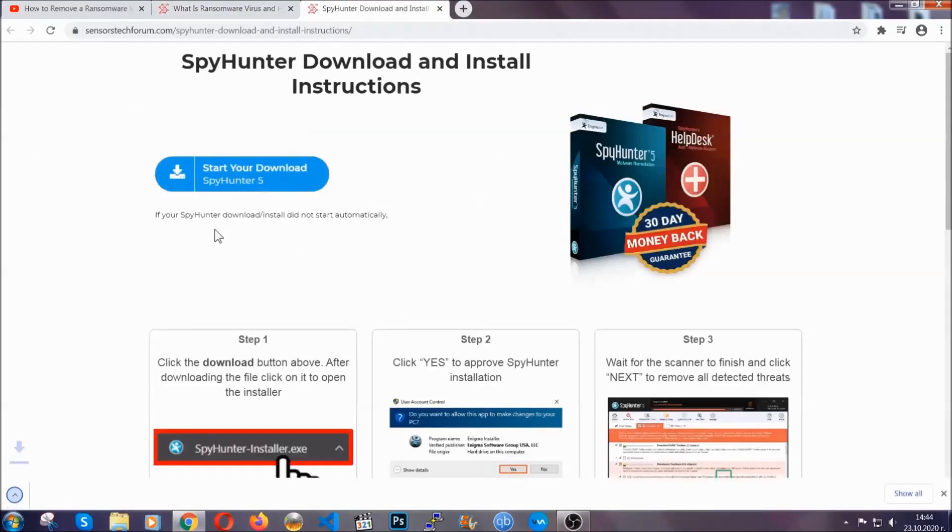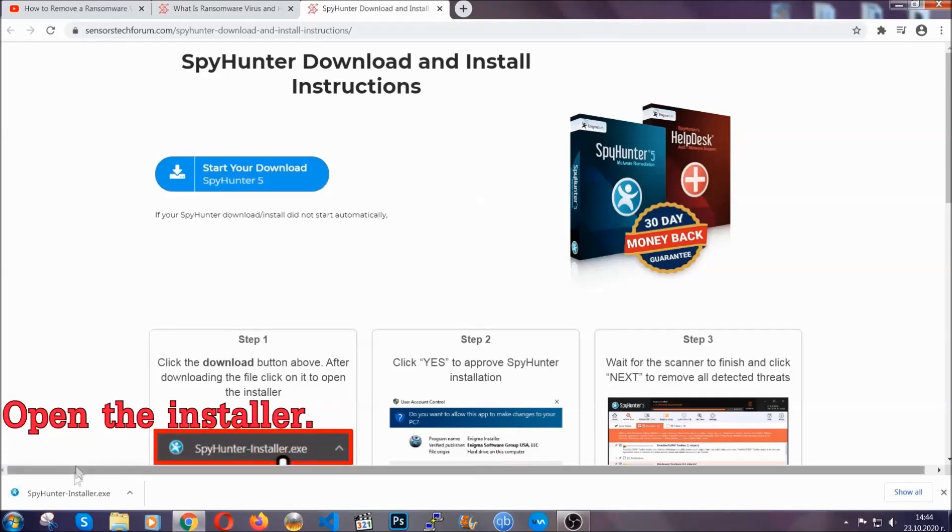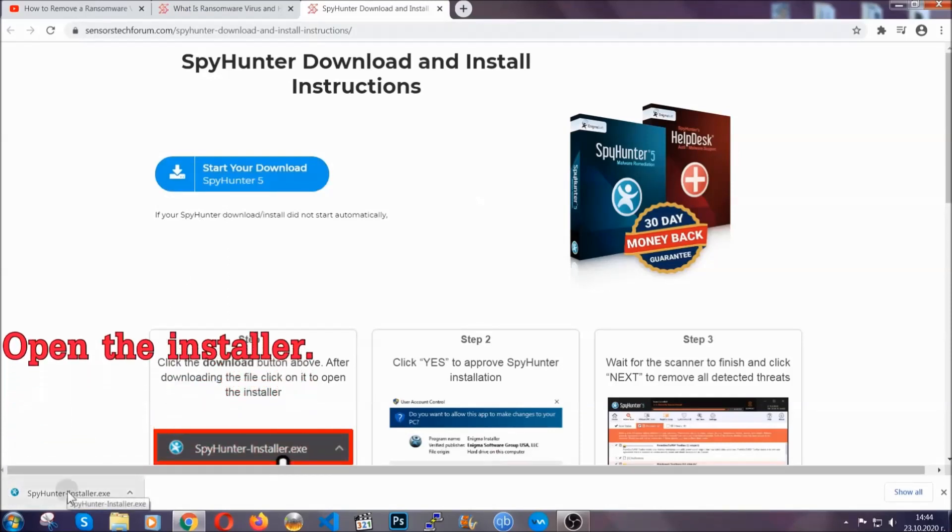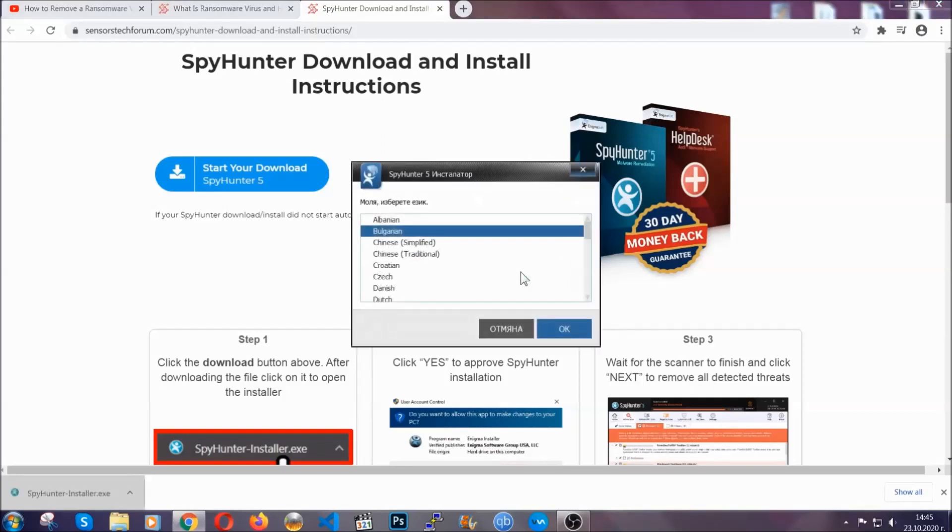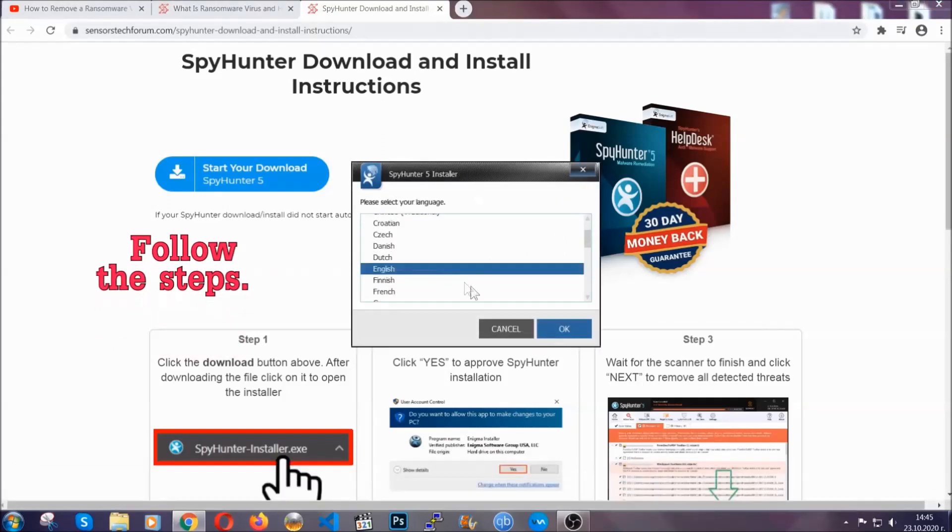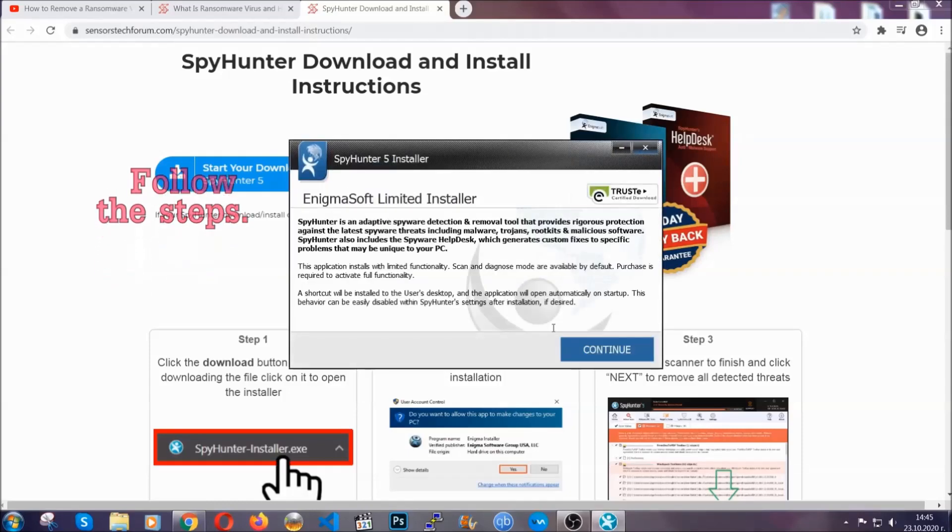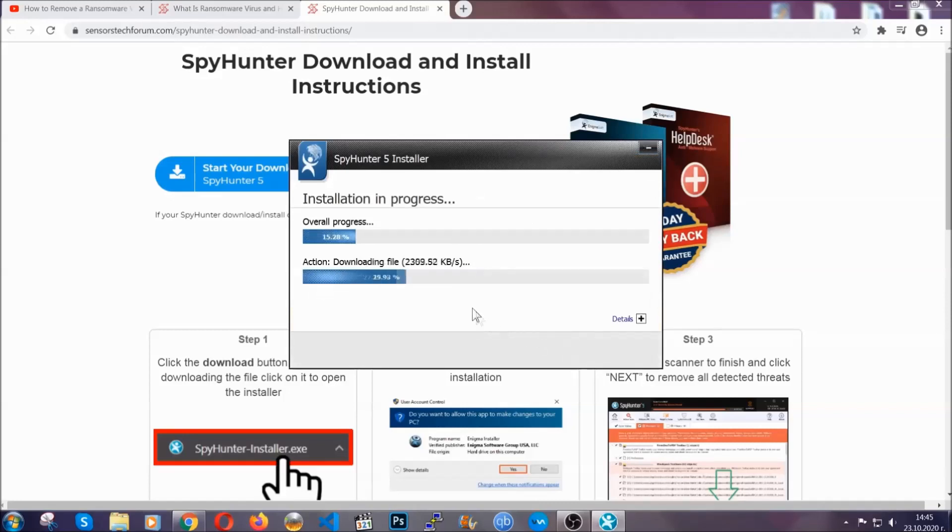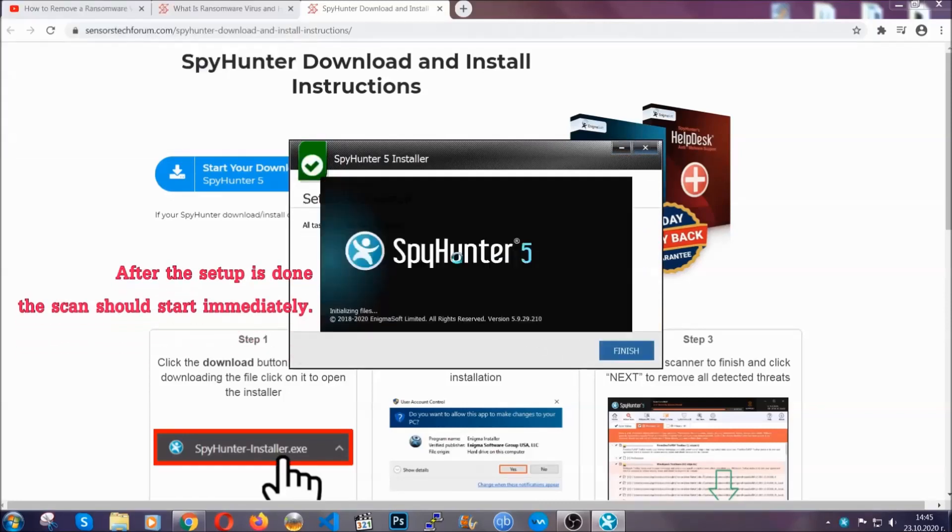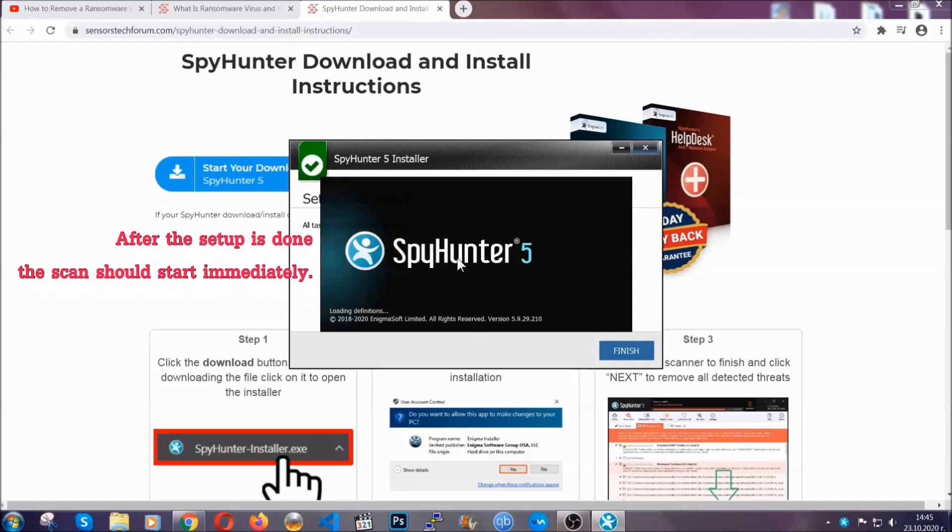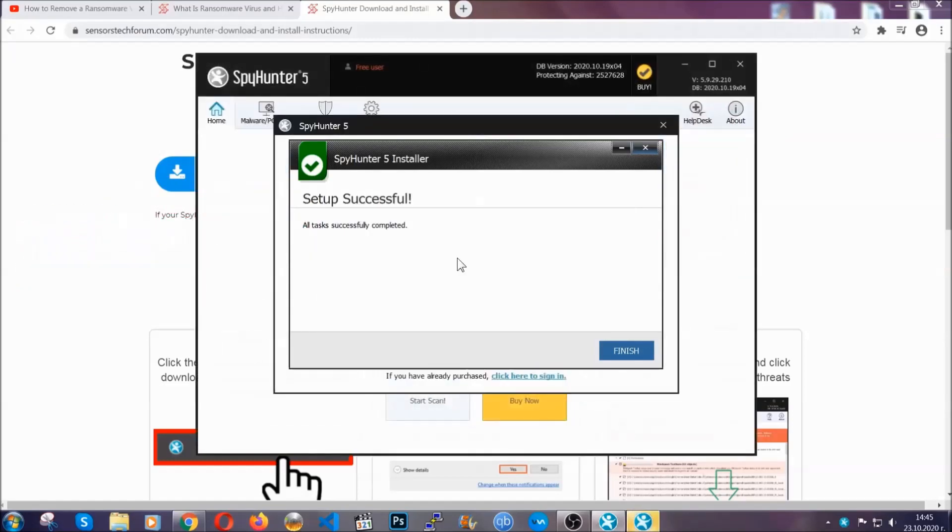It will take you to the download page where the download should start automatically, and then you have to open the installer that you downloaded. It's going to take you through a language choice and a couple of simple steps that you're going to have to follow. Simply agree with the terms, accept and install, and installation should take one or two minutes depending on your computer.